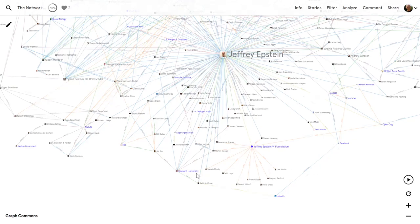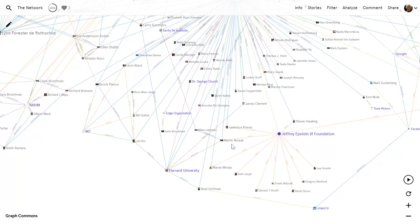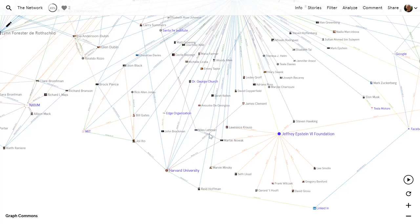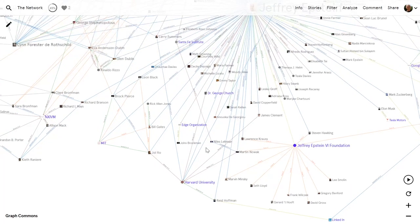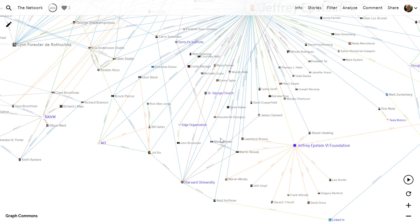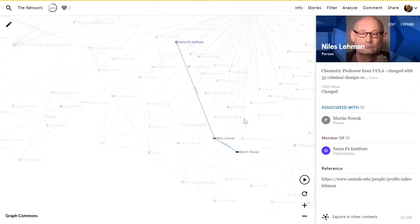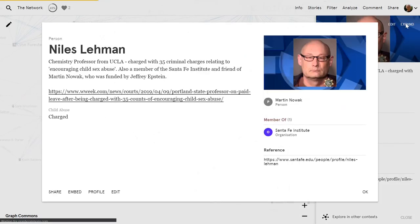She was mentioning some of the scientists that connected directly to Jeffrey Epstein. Martin Novak, who he gave millions of dollars to, who's directly connected to Niles Lehman, who I'd never heard of before, another scientist who received funding. He works for the Santa Fe Institute and I think Epstein funded them. He was actually charged with child abuse. I think it's an ongoing case that happened earlier in 2019. Very relevant and interesting, so I've added him in here and his mugshot.